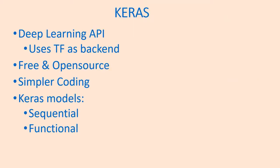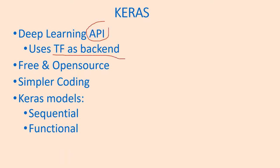Keras is one of the deep learning frameworks widely used by researchers because of its simplicity. It's an API that uses TensorFlow as backend and it's free and open source just like TensorFlow, Torch, and other frameworks.